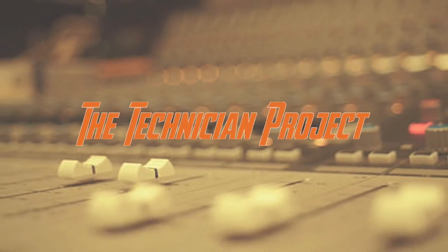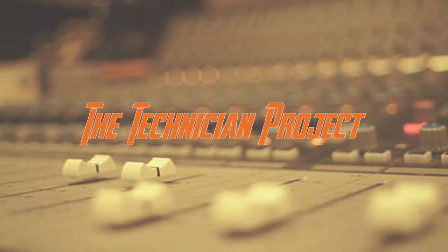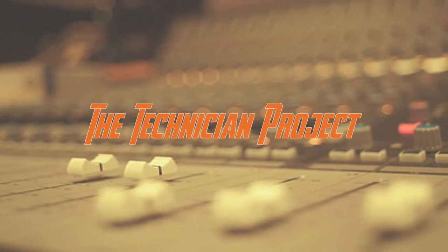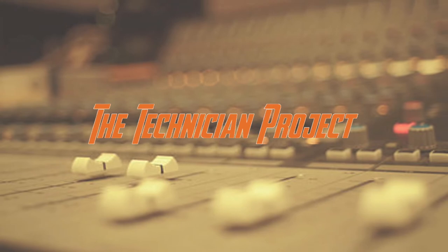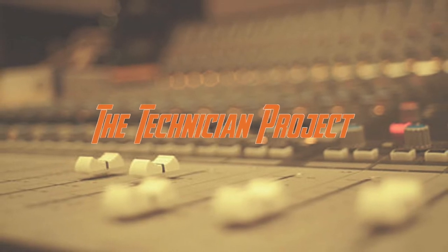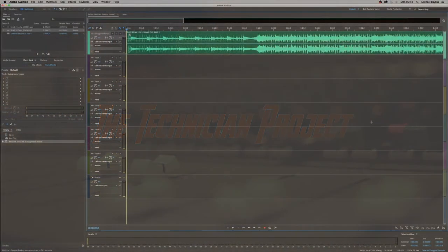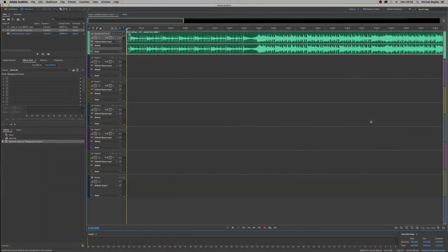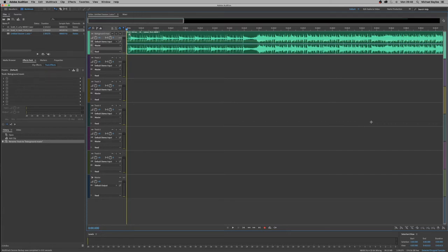Welcome back fellow techies to our latest tutorial video. I am The Technician Project and today's tutorial will show you how to add automation in Adobe Audition.